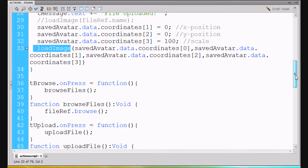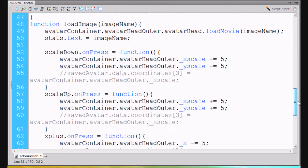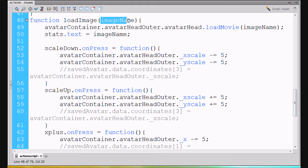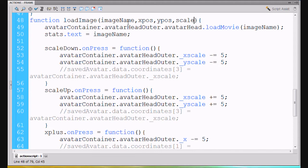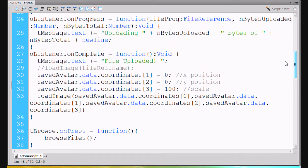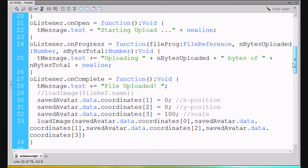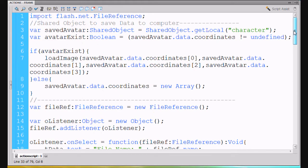Down here in the load image function, we only had room for passing it one thing called image name. Now what I'm going to do is add comma x position, comma y position, comma scale. So now when we call load image, we're going to be passing it four arguments. We no longer need the old load image call because we've got our new one, which we're passing the data from our shared object — from our saved object.